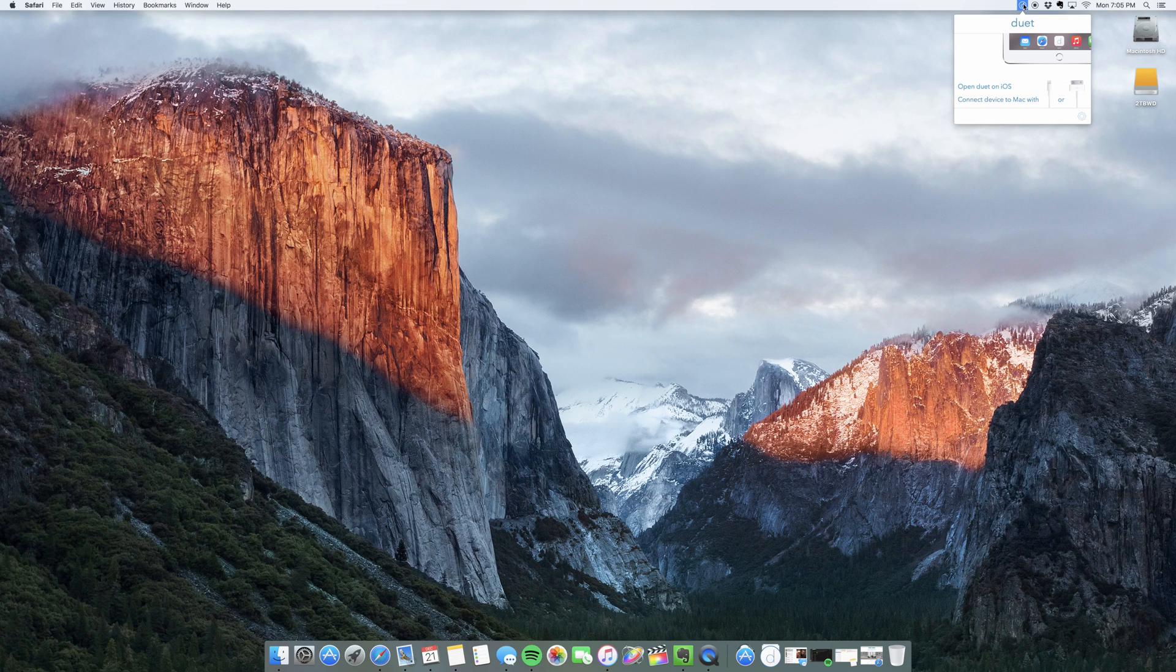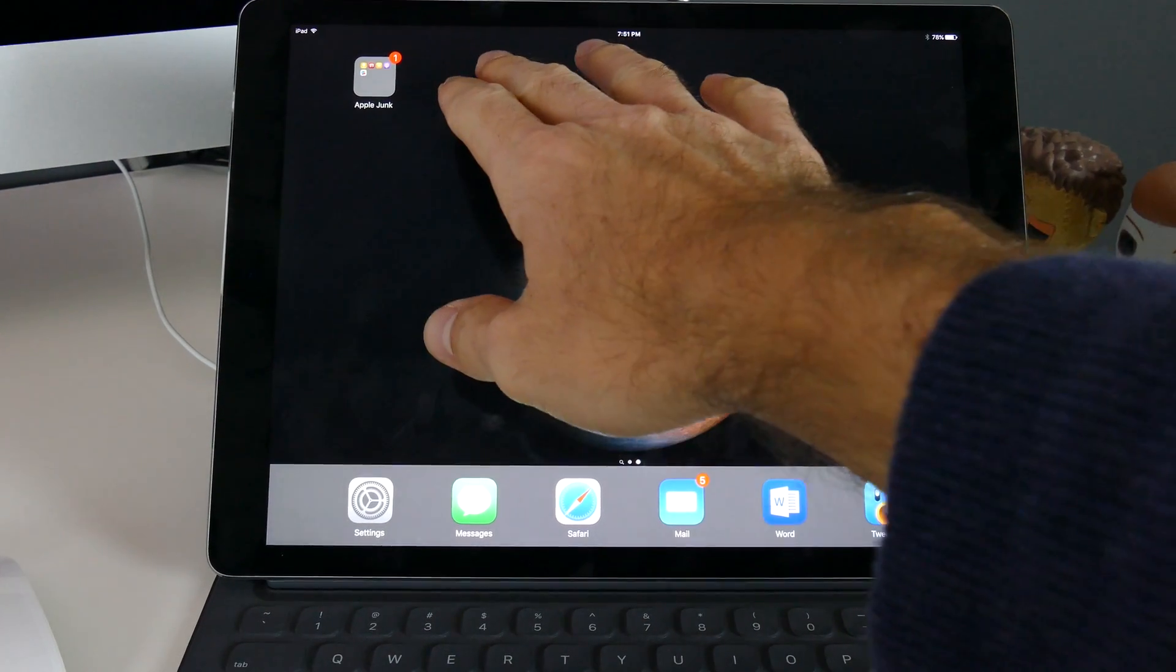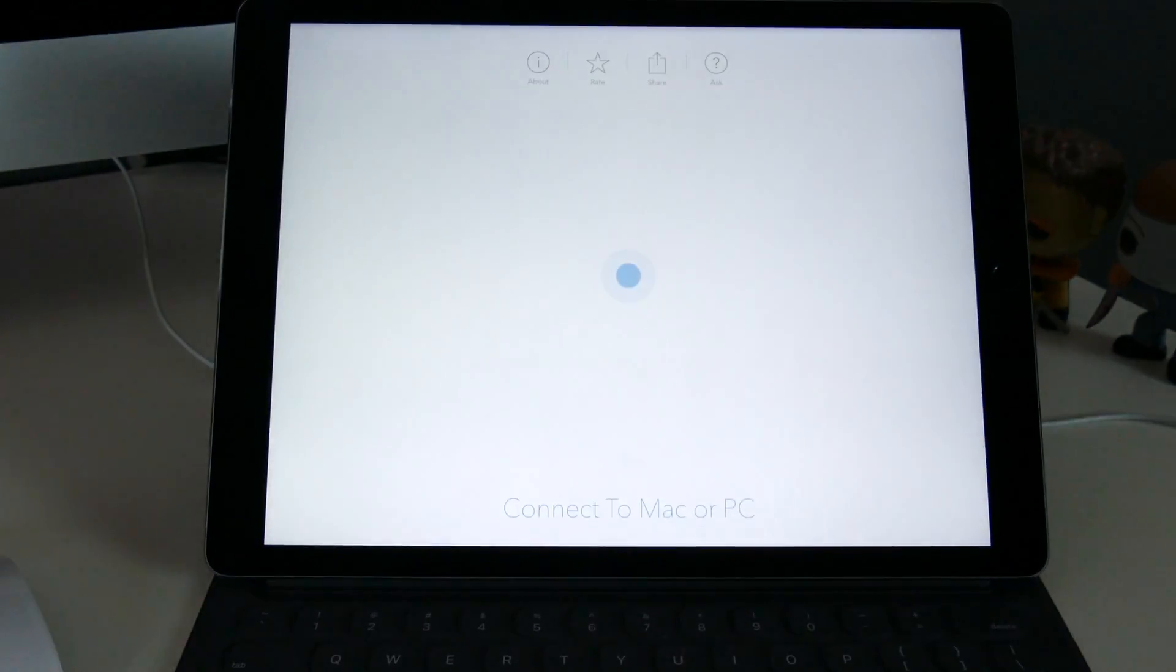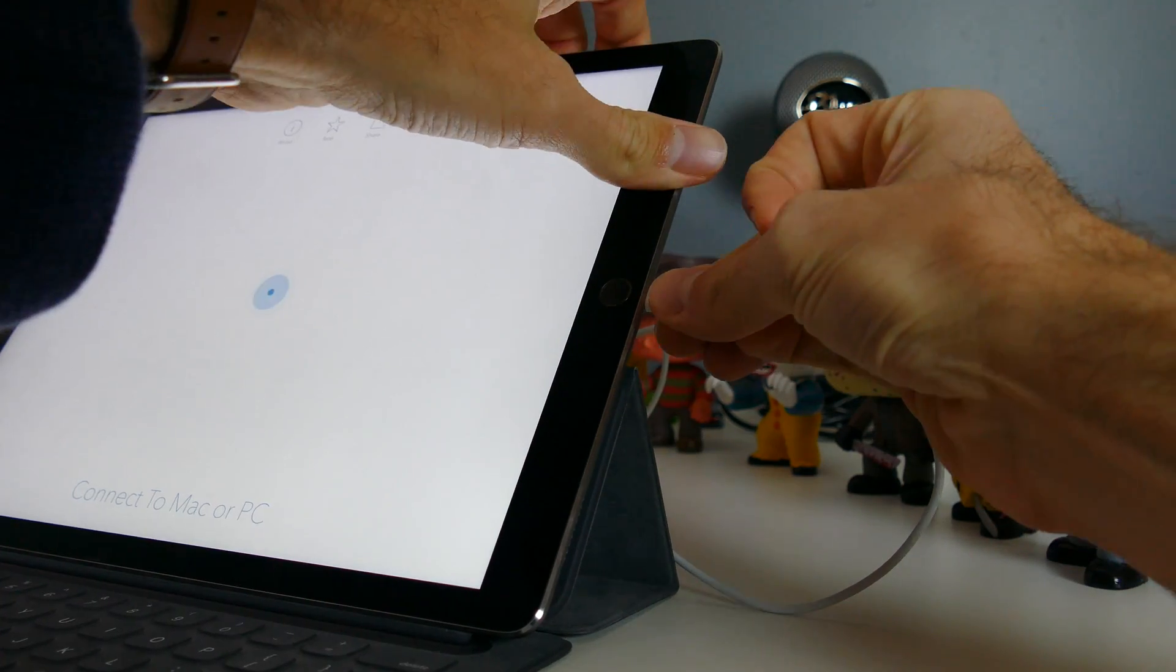After downloading both apps, all you do is launch the app on your main rig and then do the same on your iPad or iPhone. But here's the kicker: to sync your devices, all you do is plug in a lightning cable.